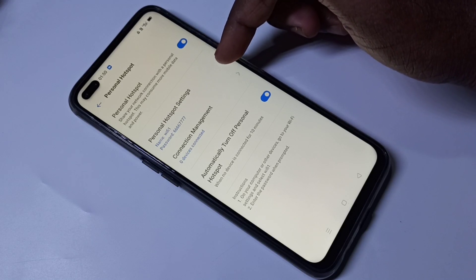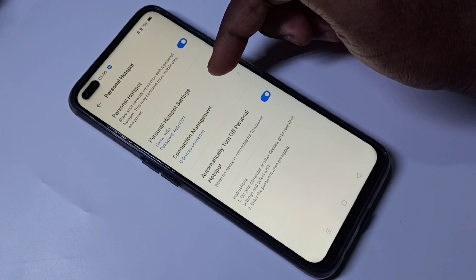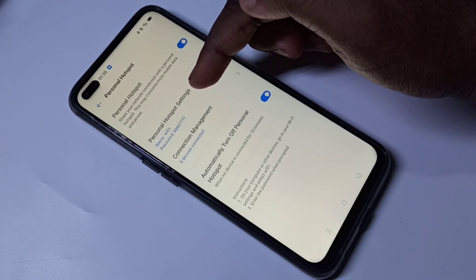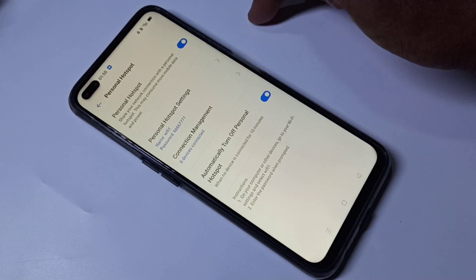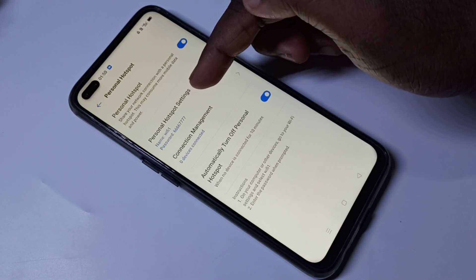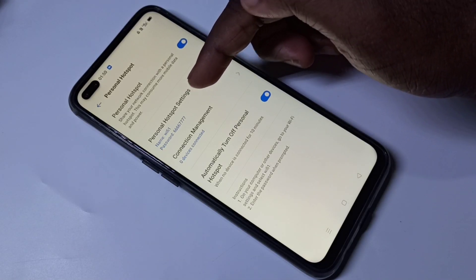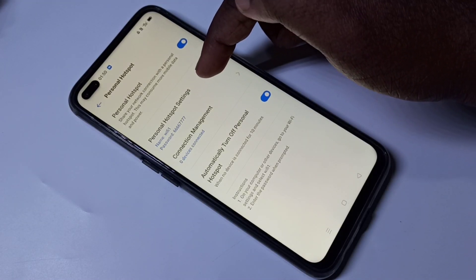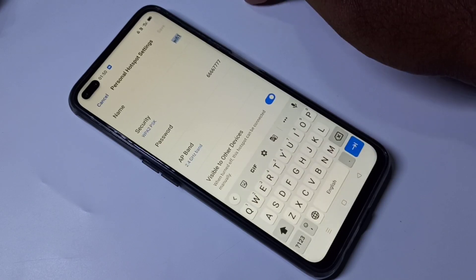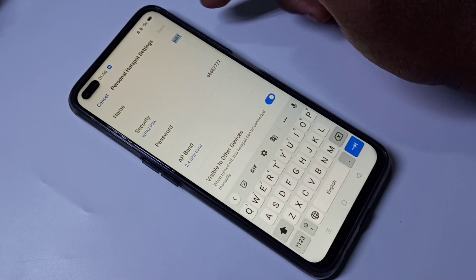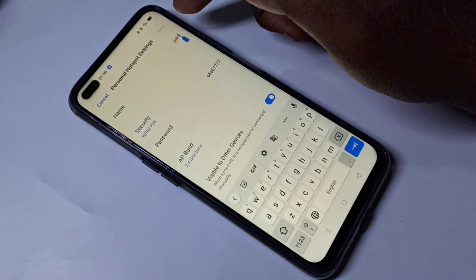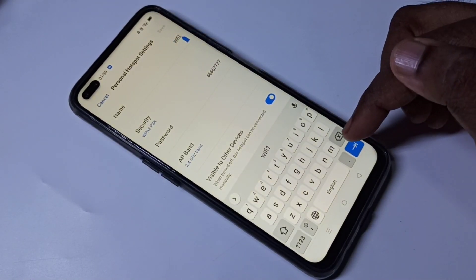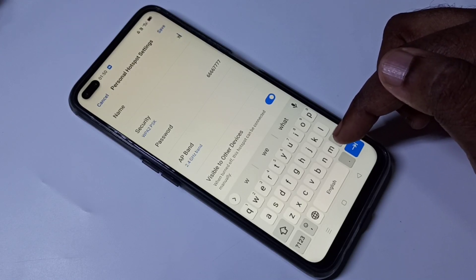Here you can see the name of the Wi-Fi hotspot and the password. If you want to change this name and password, you can tap here, and then you can change the name.